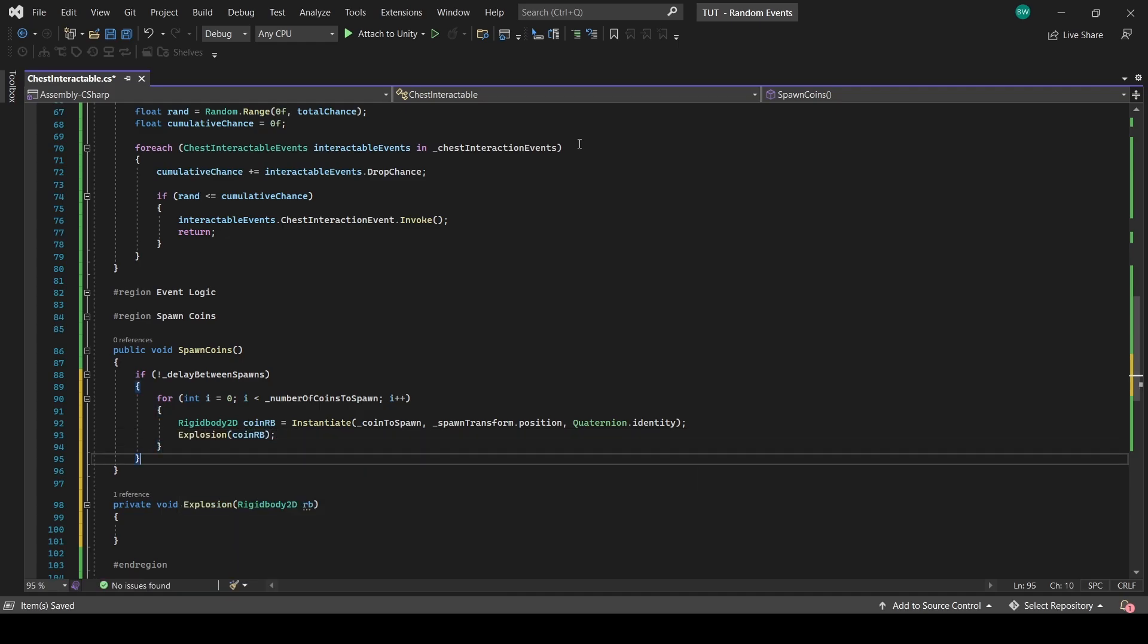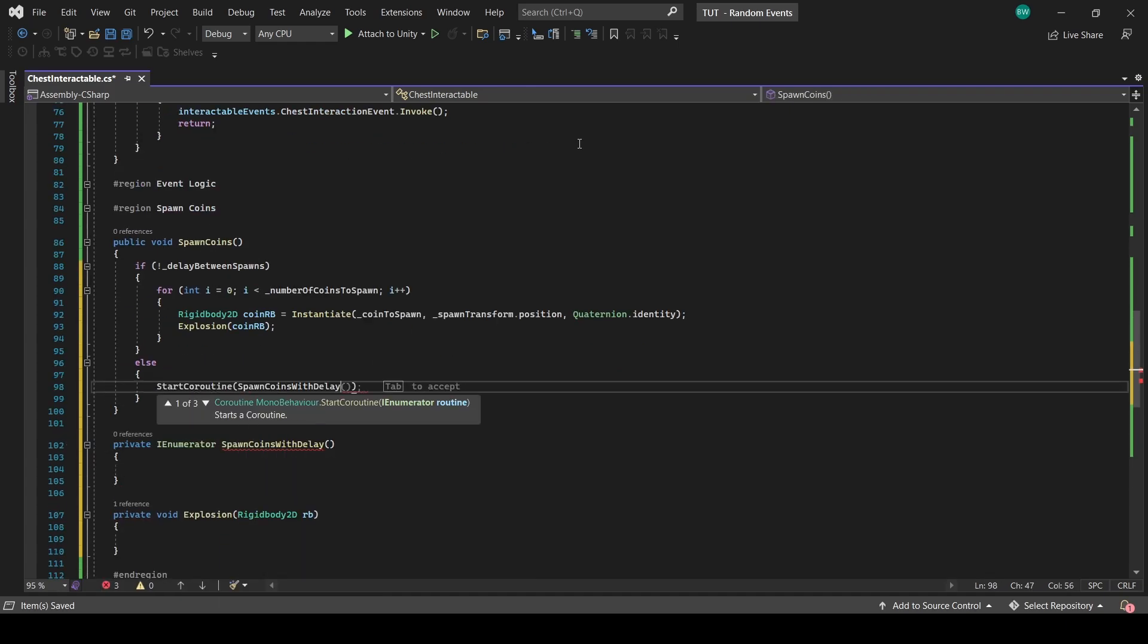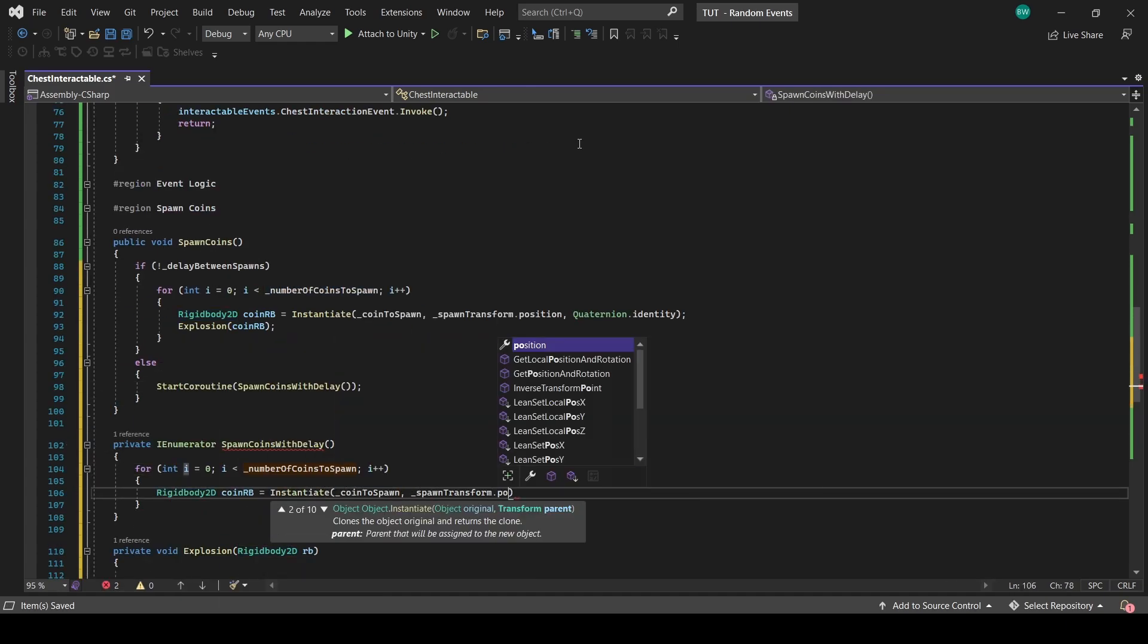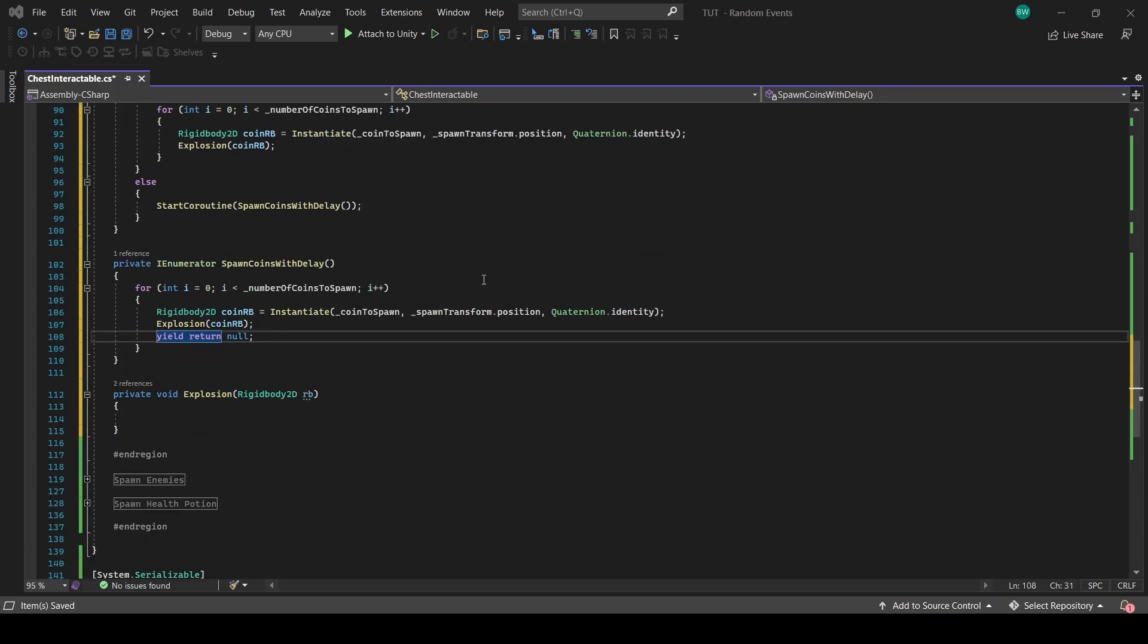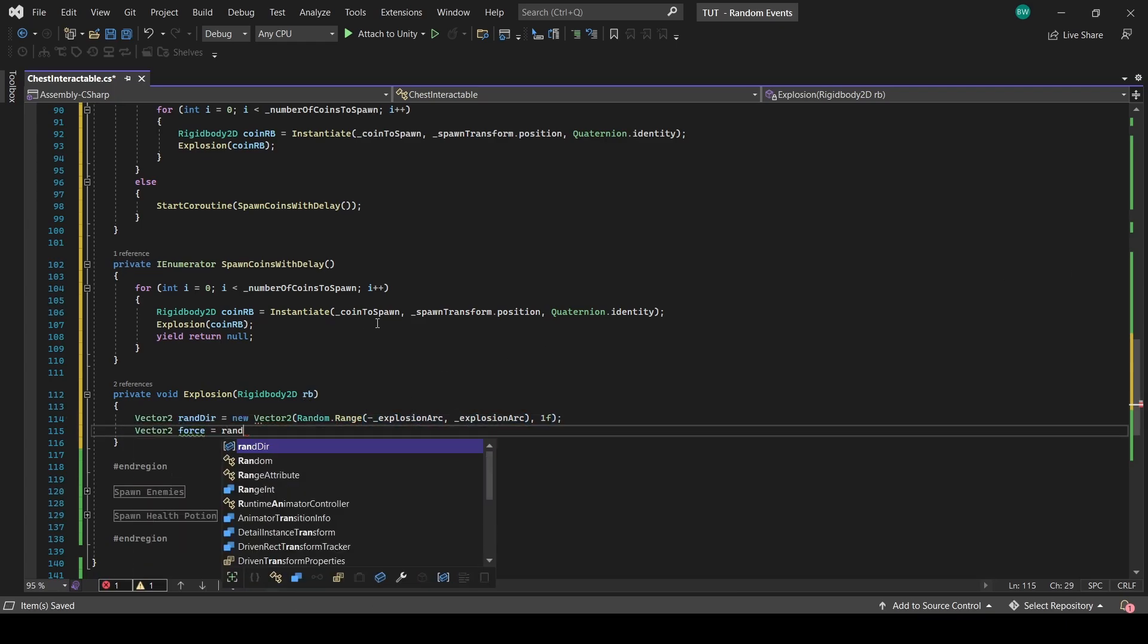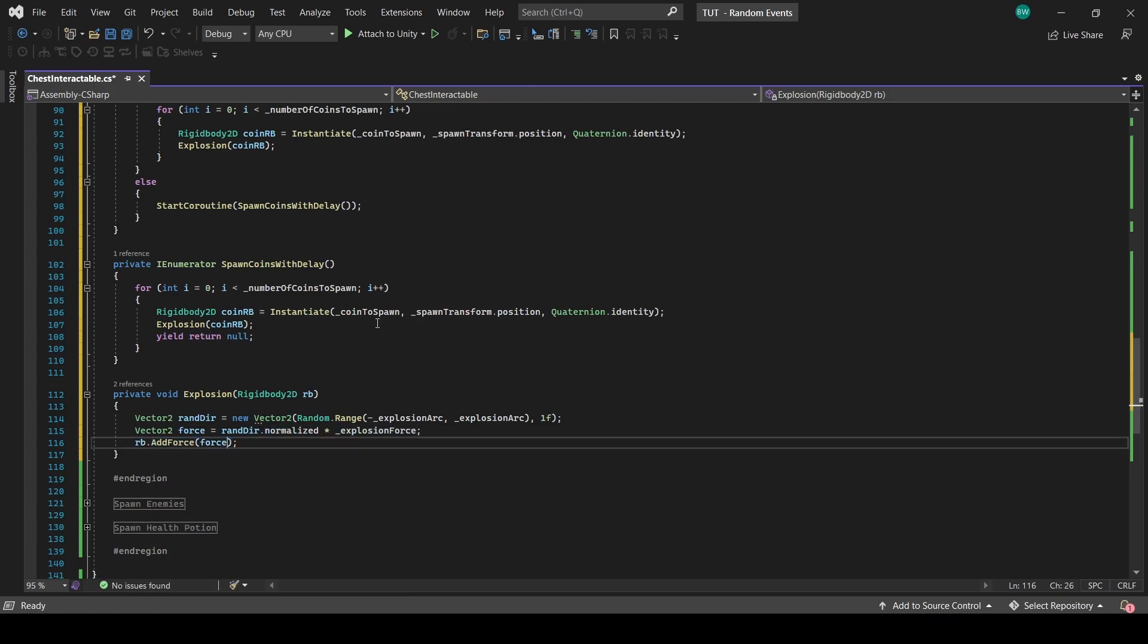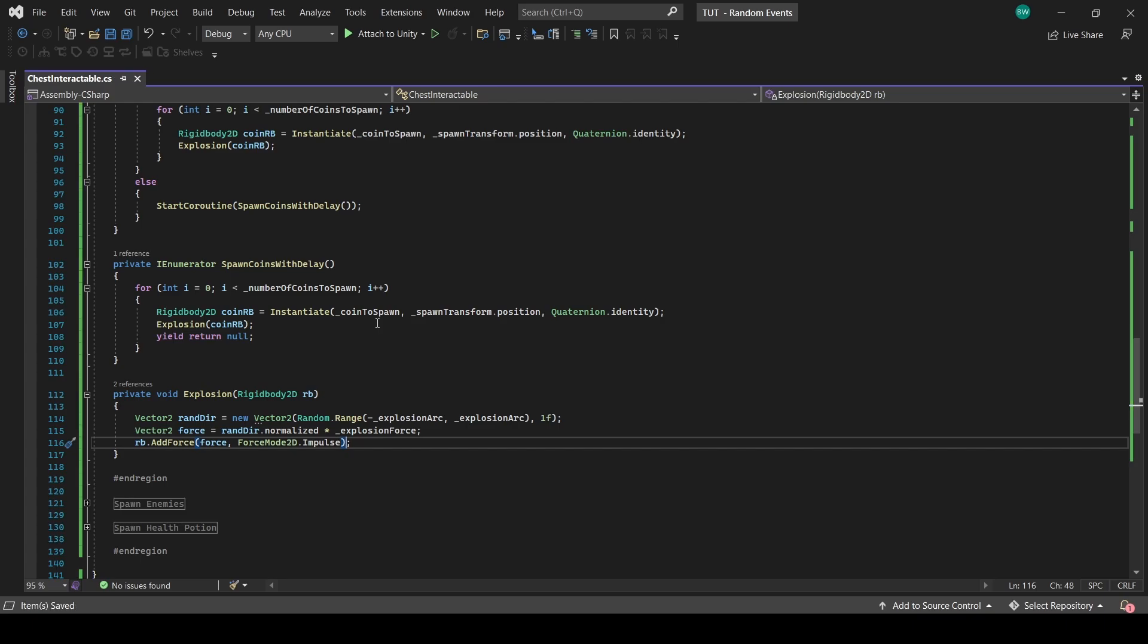Otherwise, we do the same thing in a coroutine and just wait one frame in between each spawn. This explosion here is what will make the coins look nice when they spawn in from the chest. We're picking a random direction, normalizing it, multiplying it by a force, and then actually applying it to that coin's rigid body.